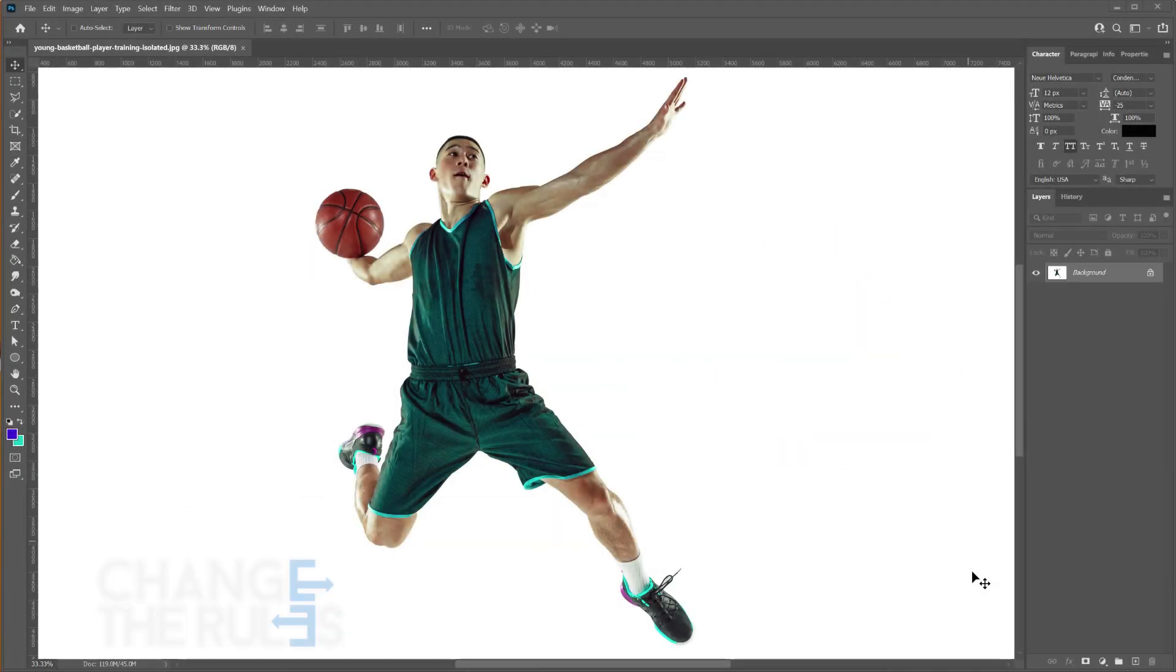Welcome to Photoshop tricks under 2 minutes. Today I'm going to show you how to turn your photo into a golden statue.